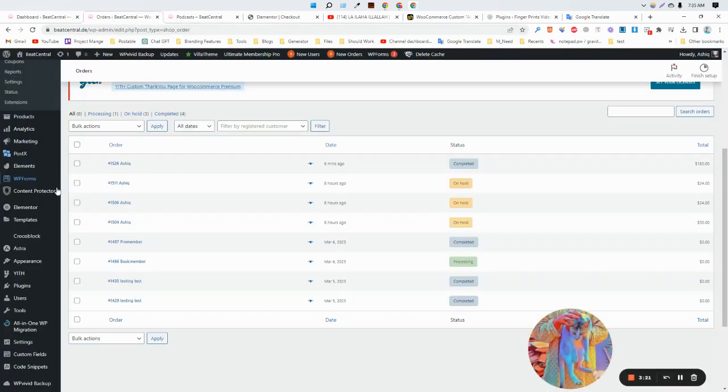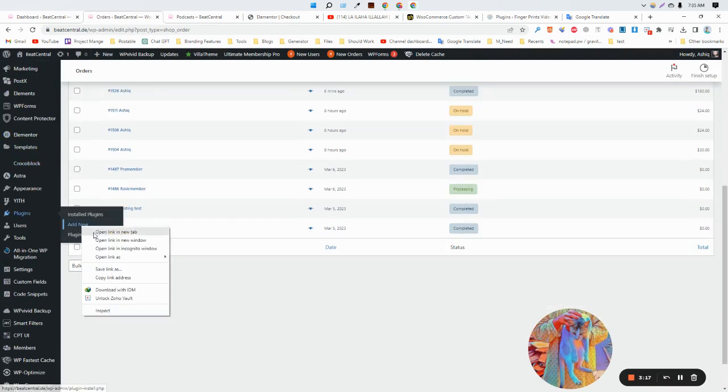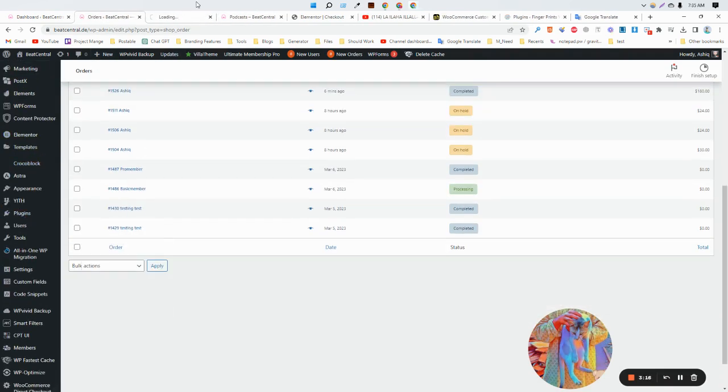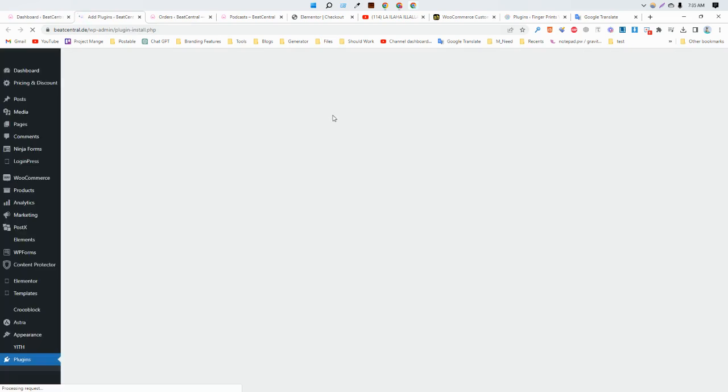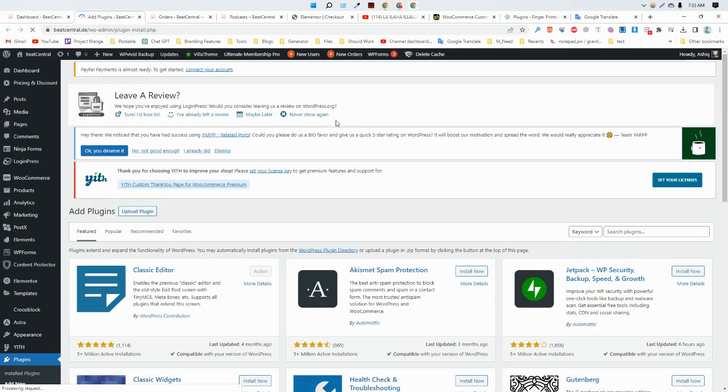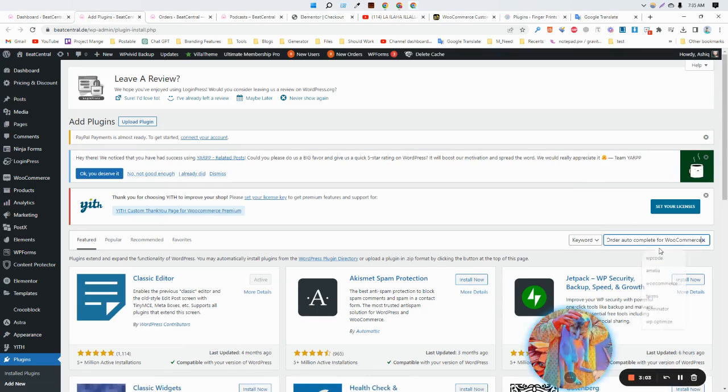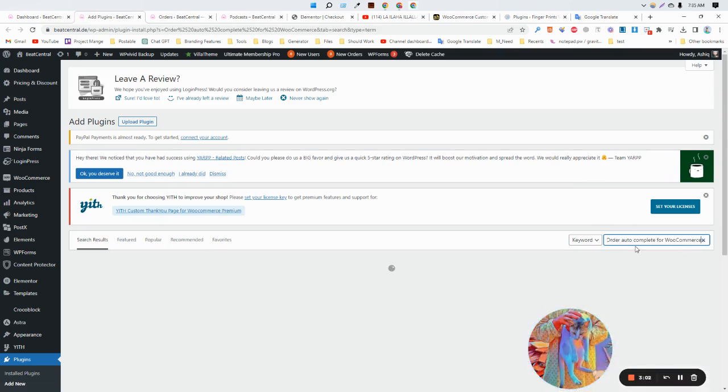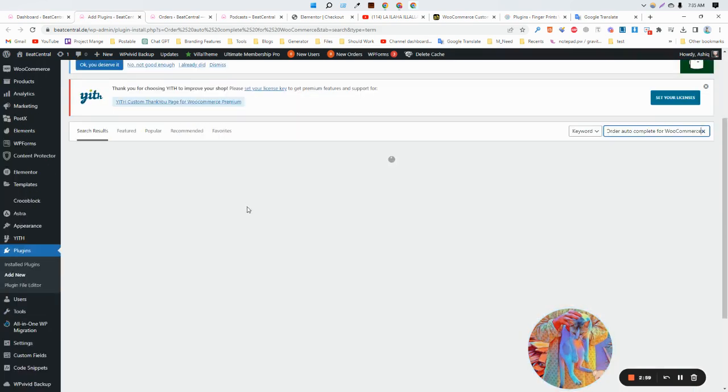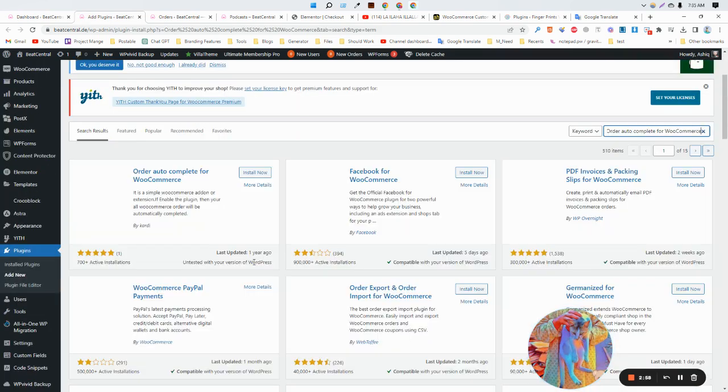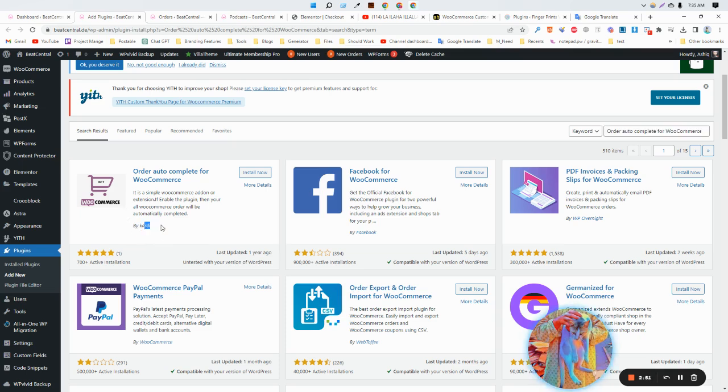Okay, so first of all we need to install a new plugin. Go to the dashboard and go to plugins. I'm opening it in a new tab. We need to add a new plugin. The plugin name is auto WooCommerce order. I've already typed it here: order autocomplete for WooCommerce, like this. This is from Cardi. So let's install it.